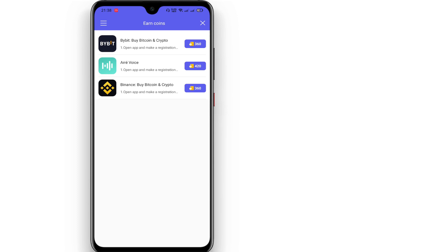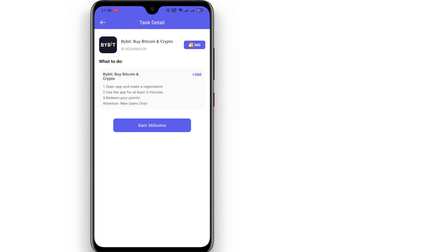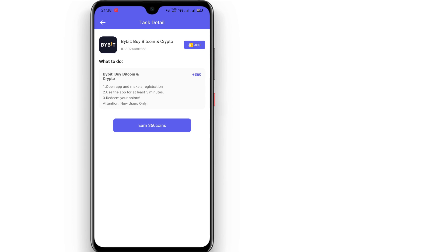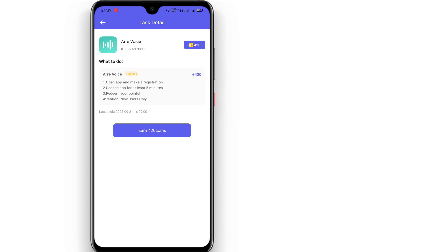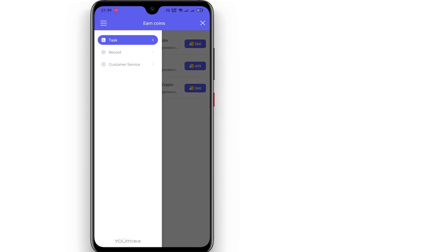If you click on the text, you can complete the task. You can complete the text in the app. You can also find the option by the application. If you want to make a new registration, you can open the points to redeem them. After clicking the button, you can complete the points to download them.